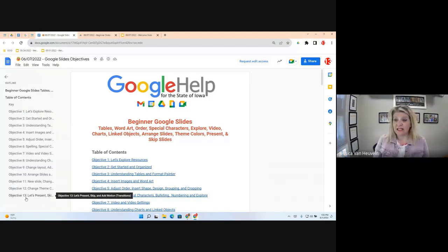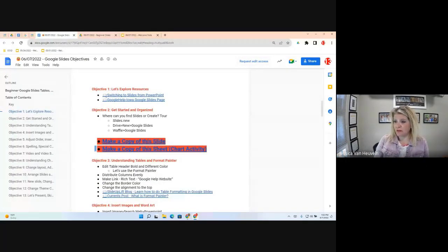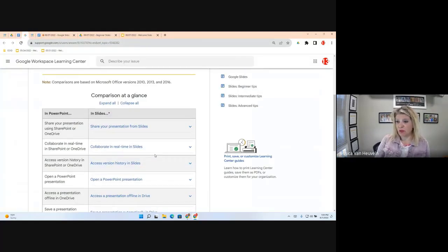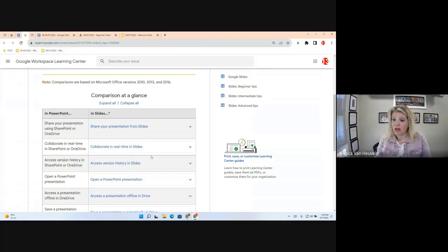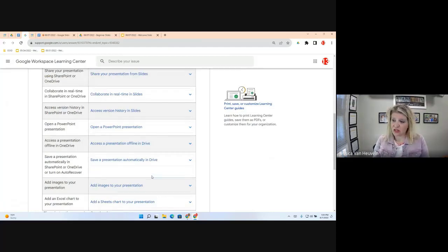Let's get started with Objective 1 and explore some resources. We won't stay here long. One valuable resource: many people will be switching from PowerPoint to Google Slides and may not understand how it functions. If you click on this link, it takes you to a resource that gives you a comparison — what were you doing in PowerPoint and how would you do it in Slides.